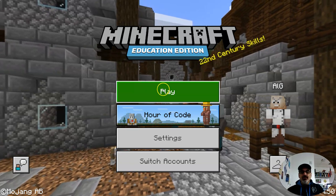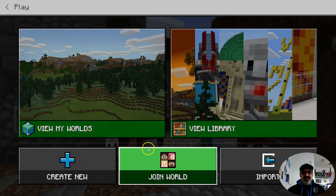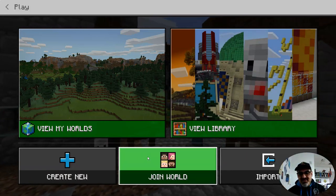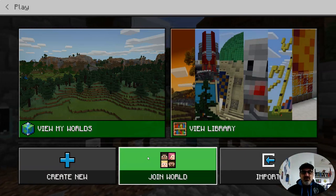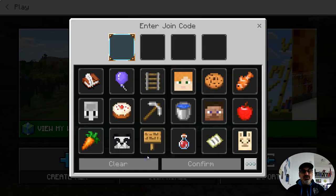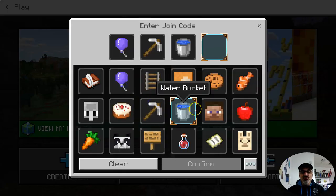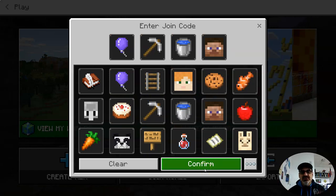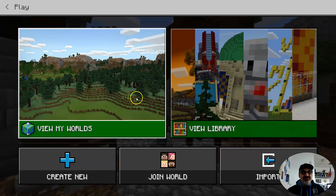Once you're here, go to Play. Now, this is for esports. If your team captain creates a world, you just have to click on Join World and put in the code your team captain gives you, and you're in. It's that simple — you don't have to do any coding or anything like with Java.